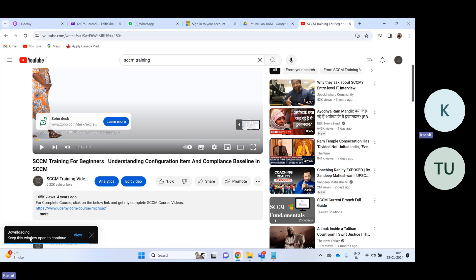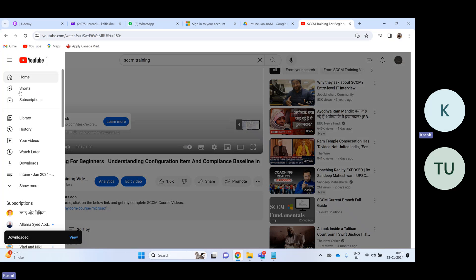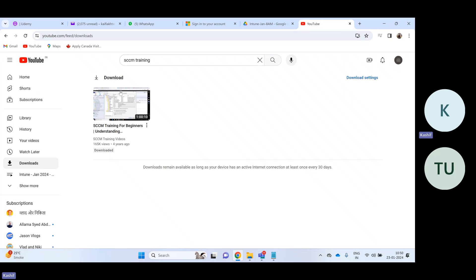After downloading, where will you find the video? Click on the three dots and then go to Downloads. All the downloaded videos will appear there. You can click on the video and it will start playing — whether or not the device has an internet connection, it won't make any difference.